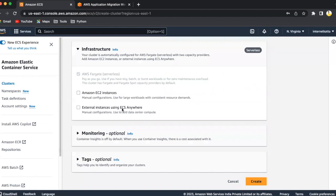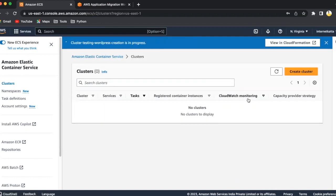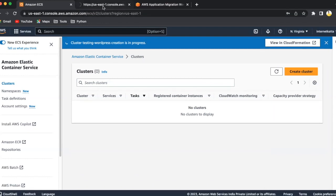This is like external instances using ECS anywhere. Monitoring is optional and tag option. Tags are for all the meta information. You can tag your project name and your email address, respect to why you are doing it, what is the project name for it. Let me click on create. Cluster creation in progress. Meanwhile, when cluster creation is in progress, we'll just go to see what is happening in CloudFormation.